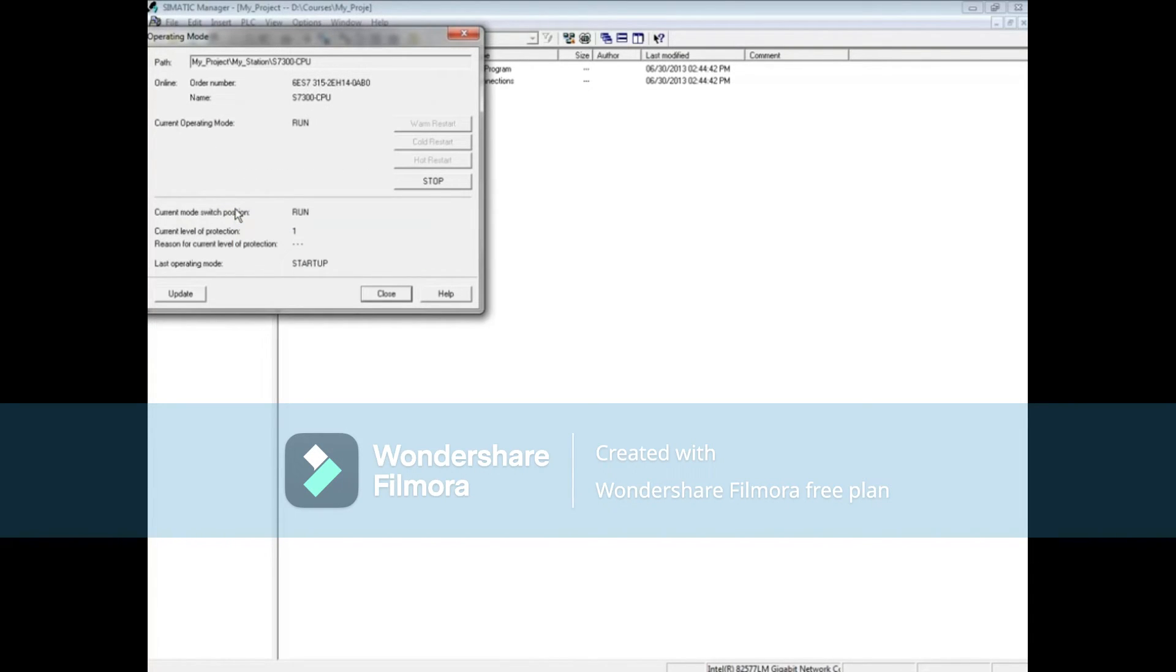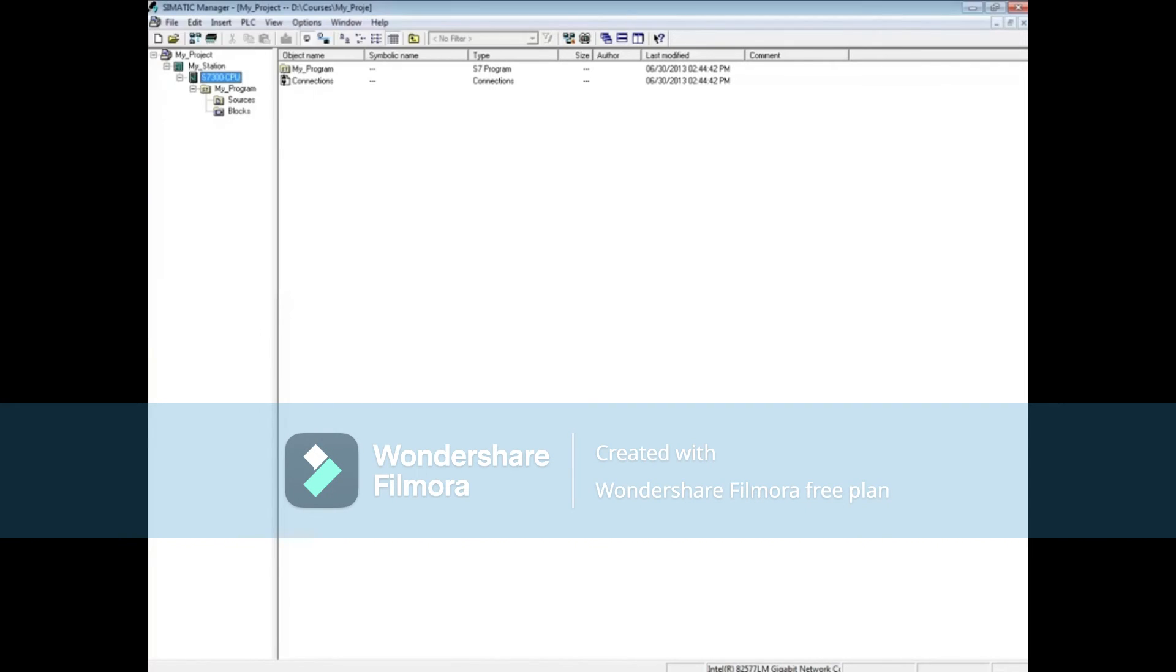The CPU is now in run mode. Close the dialog. This concludes the video on starting and stopping the PLC from Simatic Manager.